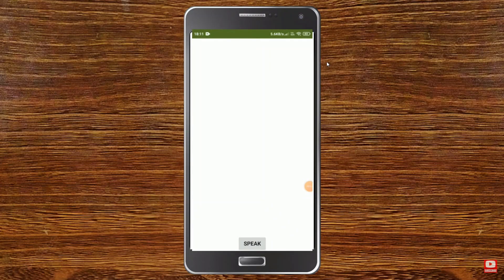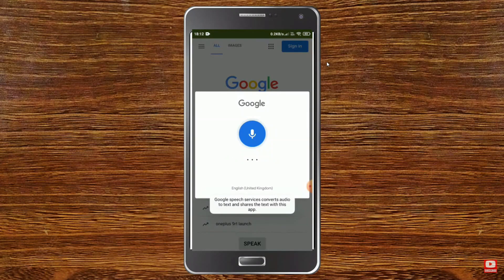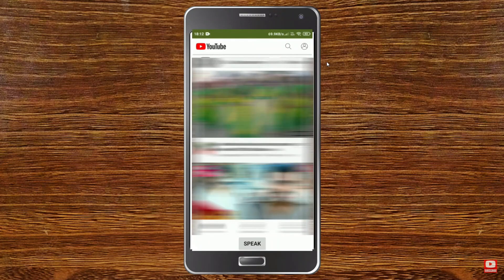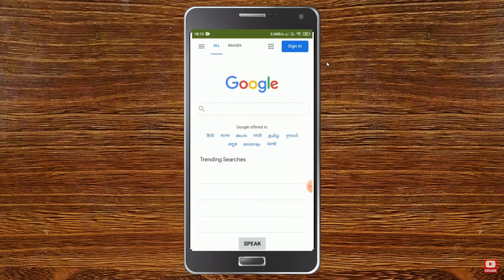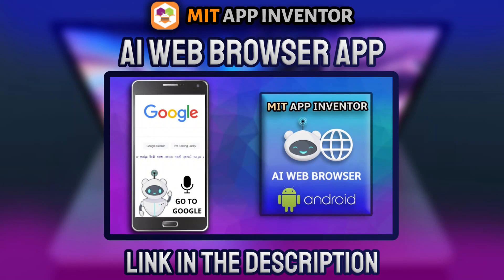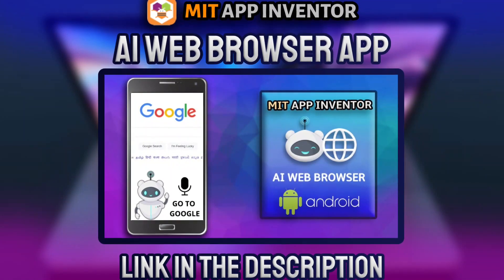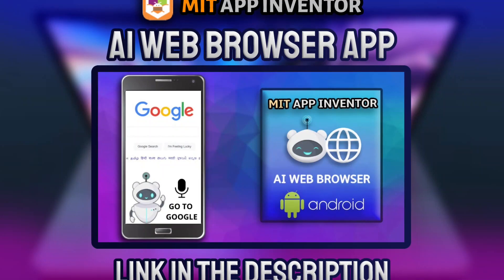Next you can add a feature where it can navigate to different websites like Google and YouTube just using your voice. Using speech recognition, say 'go to google.com' and it will go to Google; say 'go to youtube.com' and it will go to YouTube. You can also add web browser functions like back, forward, and reload. Watch the AI web browser app video I made — we use the Web Viewer component to navigate to different websites.